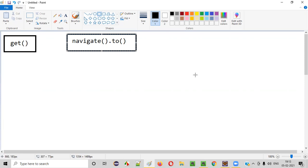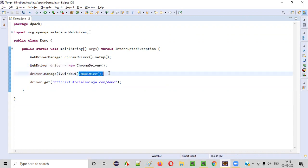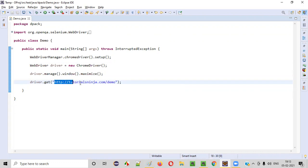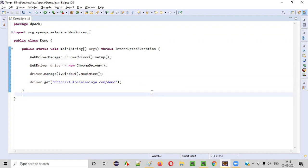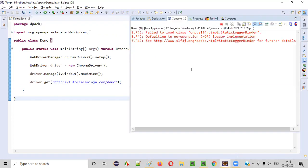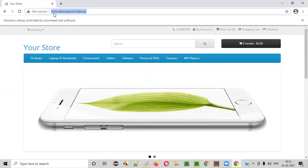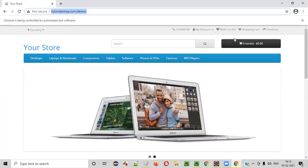Now let me practically prove this. Here is a sample Selenium automation code which will open the Chrome browser, maximize the browser, and using the get command, we are opening the application URL in the browser. Let me run this code. You can see that the Chrome browser will launch and it will maximize. After that, the get command will open the application URL. You see the application URL is opened by the get command in this browser.